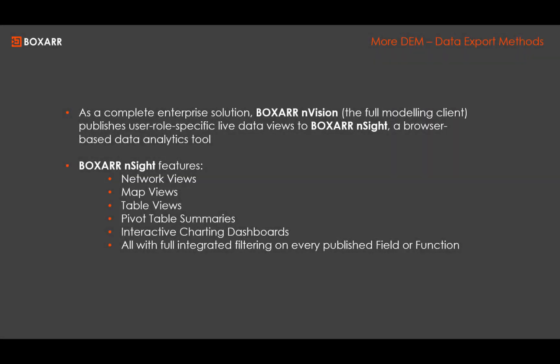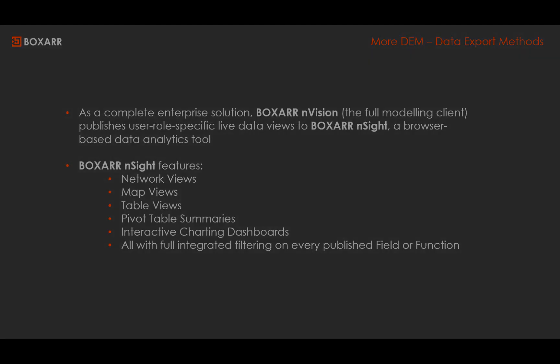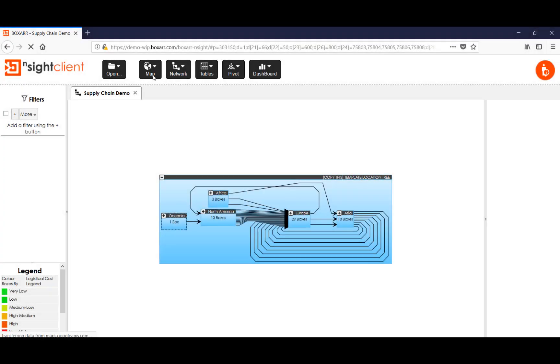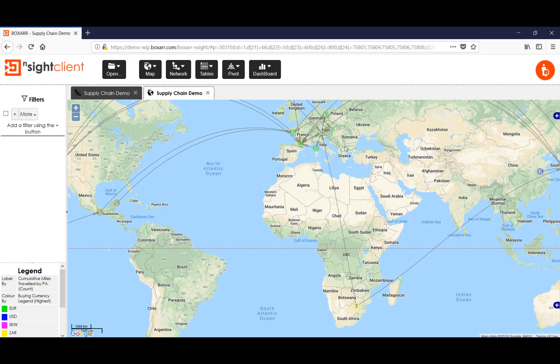As a complete enterprise solution BoxR allows the publication of data about complex models from the envisioning modeling client that we are looking at to the nSight client which can be used through a browser.